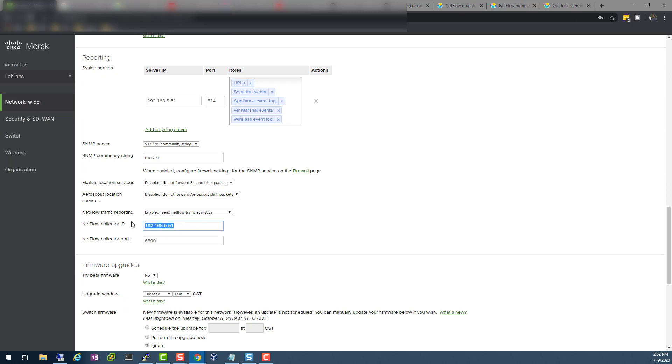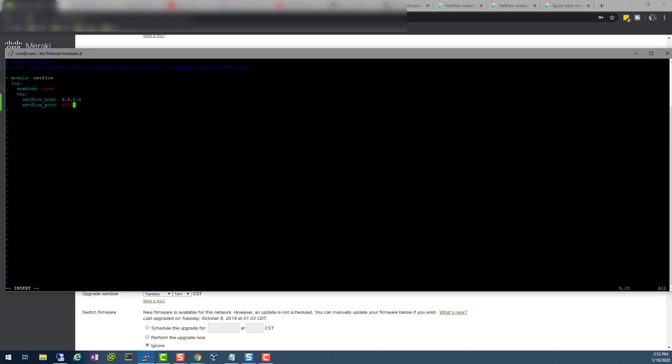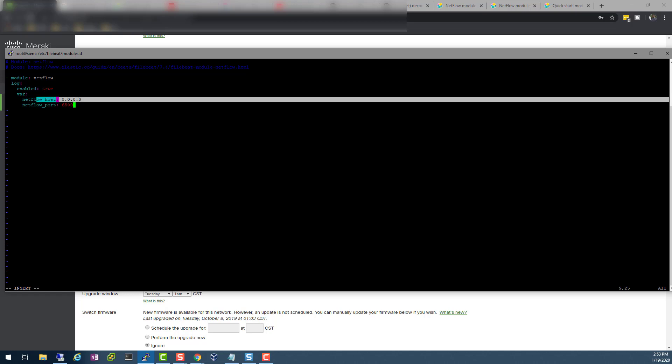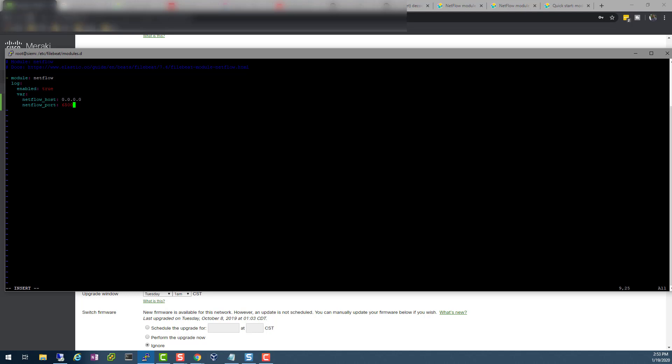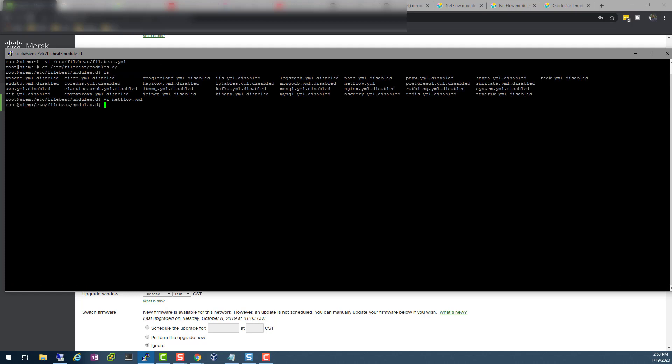In my Cisco Meraki, like I showed you earlier, it's port 6500. This is the only change I made to Meraki: I enabled netflow from this dropdown here and specified the port. Then when I come here, the same port has to be here. Netflow host—to be safe, you need to put the IP address of your netflow host. So in this case, I'll be specifying the IP address of my Cisco Meraki.